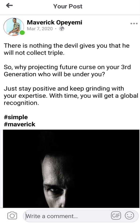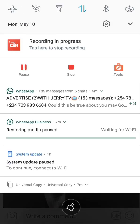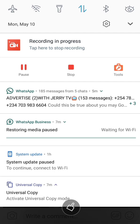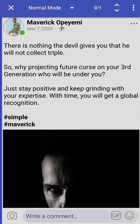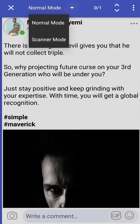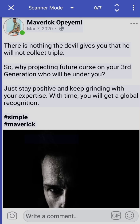Let's say I want to copy this text. All I have to do now is swipe down, and as you can see Universal Copy is already here. I'll just tap on that, then click on the drop-down button and click on Scanner Mode.